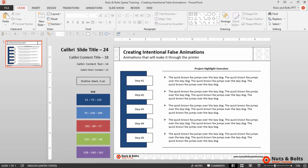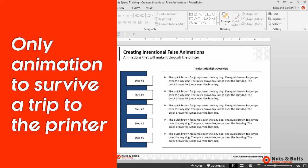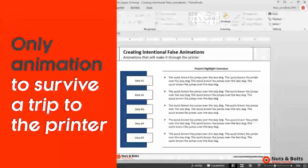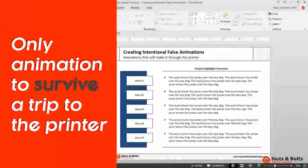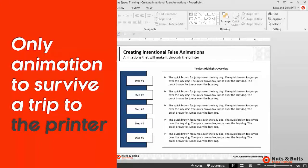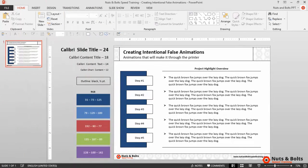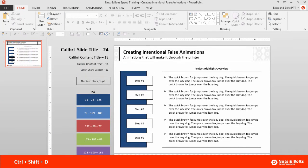And it's worth pointing out this is the only type of animation that will survive a trip to the printer. And to do this I'll press Ctrl+Shift+D on my keyboard to duplicate the slide.